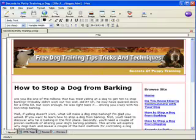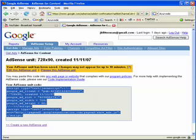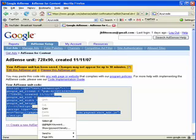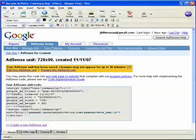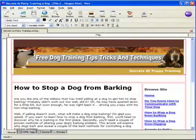Now I'm going to go to my AdSense account. I've already gone through all this and created the code that I want to put into my site here. So I'm just going to copy that code.